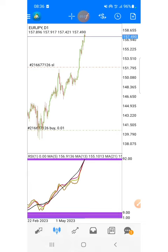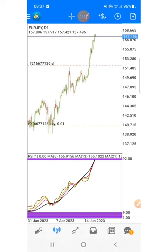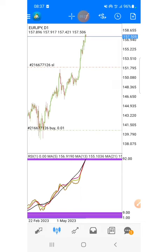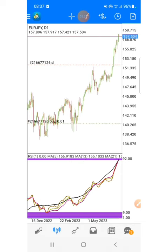Everyone should learn candlesticks and how to draw trend lines. If you don't want to learn trend lines, at least know price action — know the overall movement and behavior of the market, because nothing changes, everything repeats itself every day. You should know the behavior of the market.